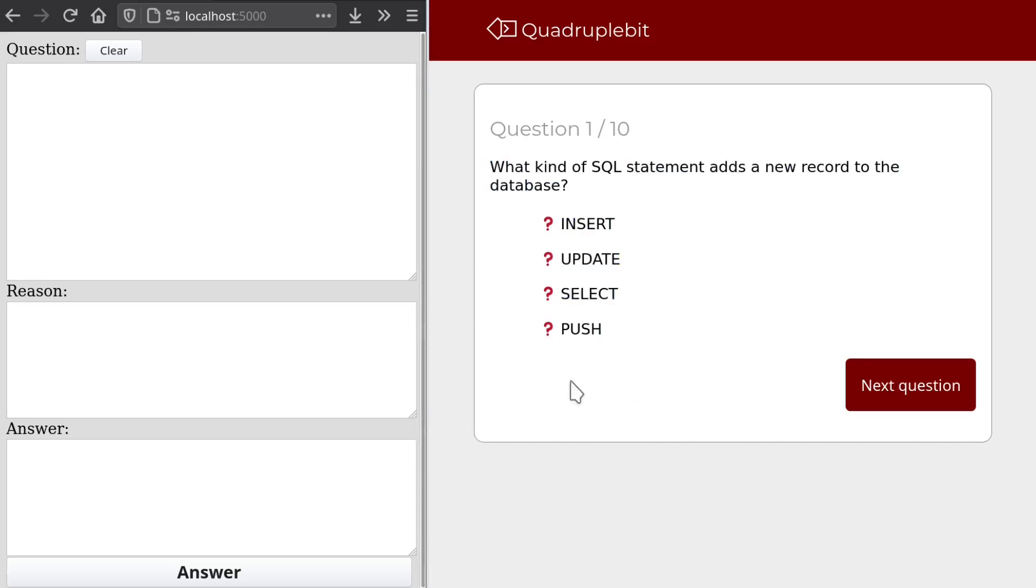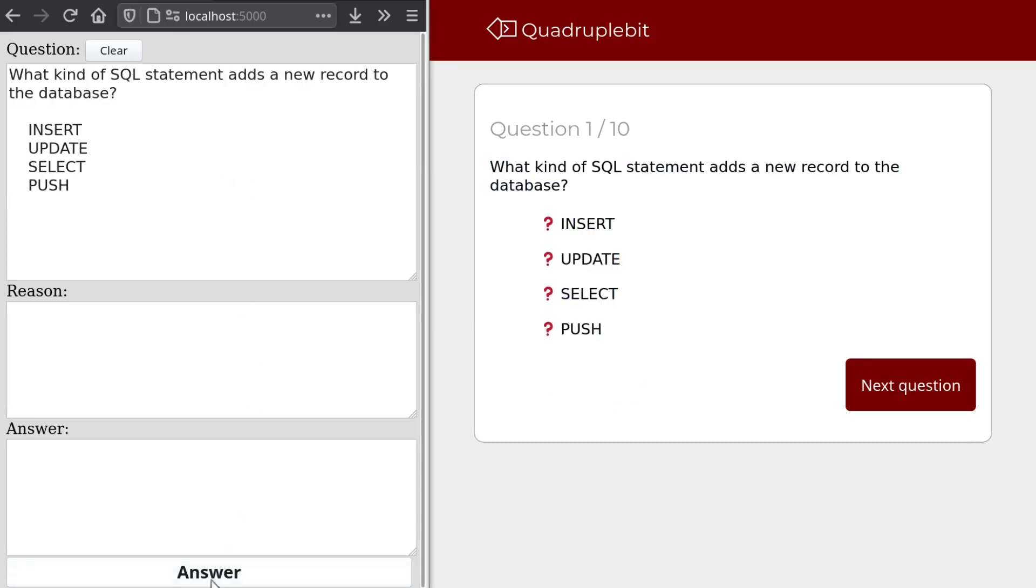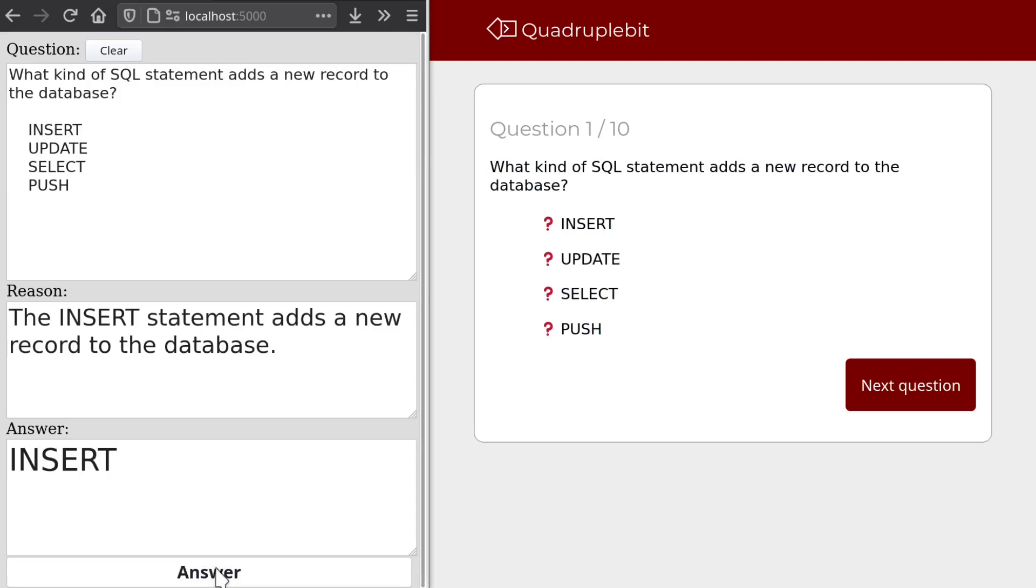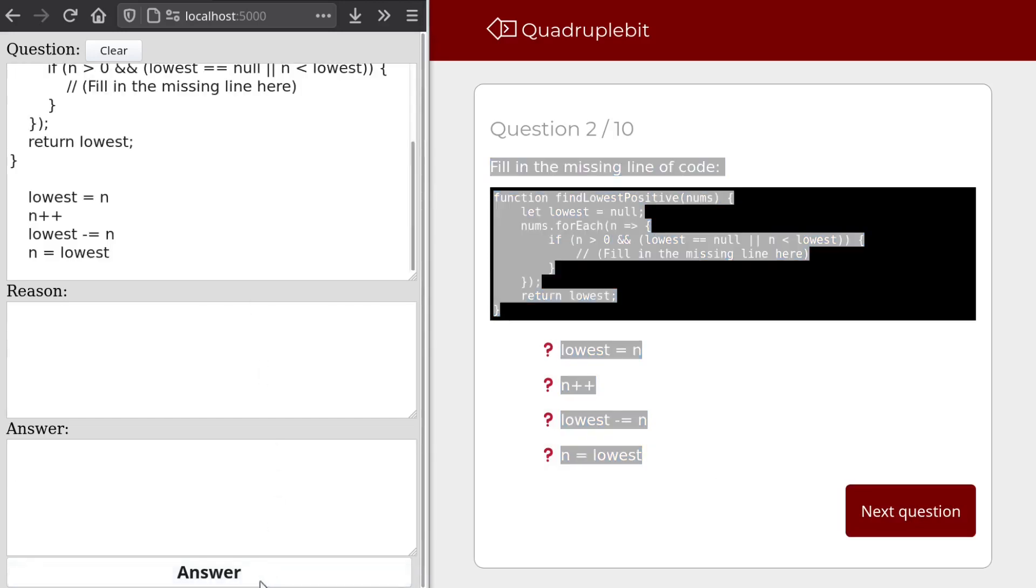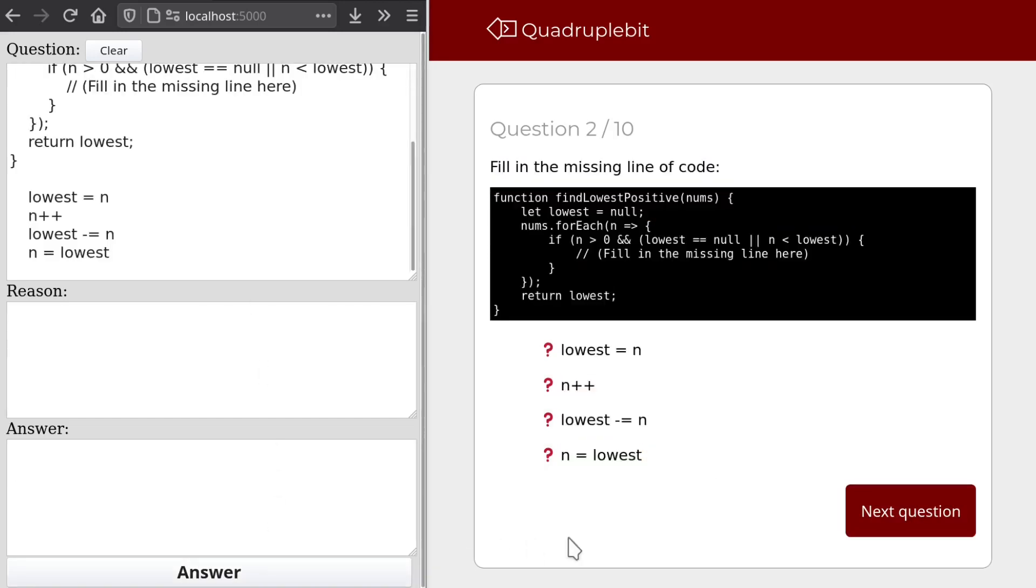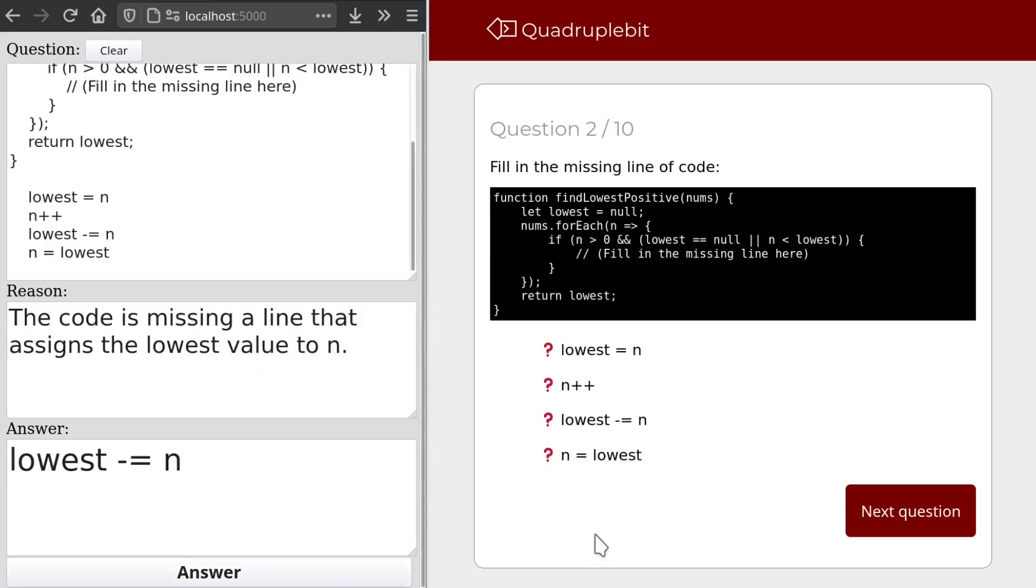Okay, adding a new record to the database. This one should be easy. Yep. Alright, fill in the missing line of code. Let's see. Huh. That doesn't seem... well, whatever.